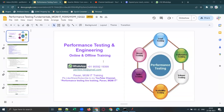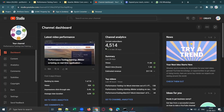Hello everyone, welcome back to my YouTube channel and welcome back to performance testing and emulating live training. I would like to thank all the subscribers — we crossed 4,500 and are fast approaching 5,000 subscribers. Thanks everyone!